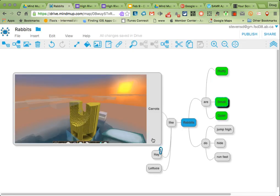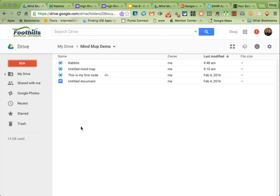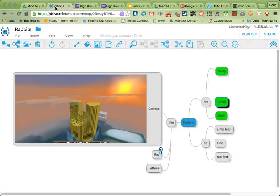And that's really MindMup in a nutshell. If you go back to your Drive, you'll see that MindMup, or Rabbits, is now one of my files. I can share it there. I can double-click on it and open it at any point. And it's ready to go. So as always, if you have any questions, feel free to give me a shout. Thank you.